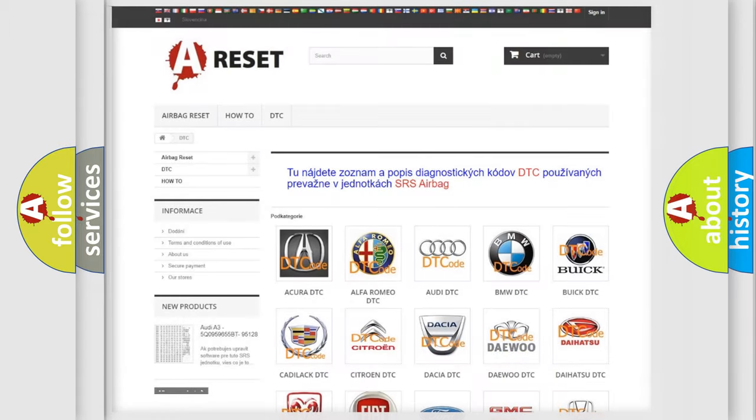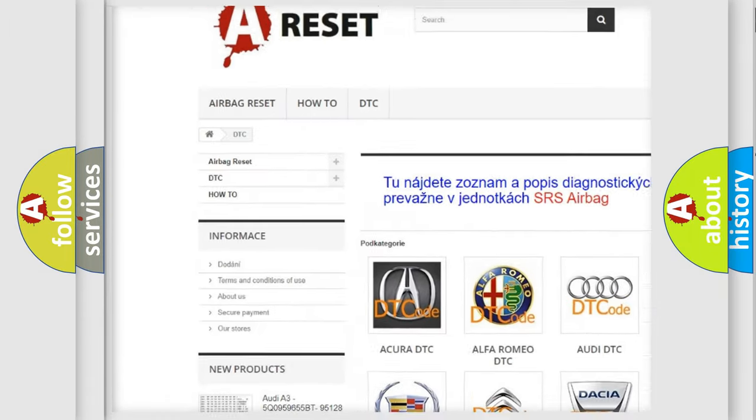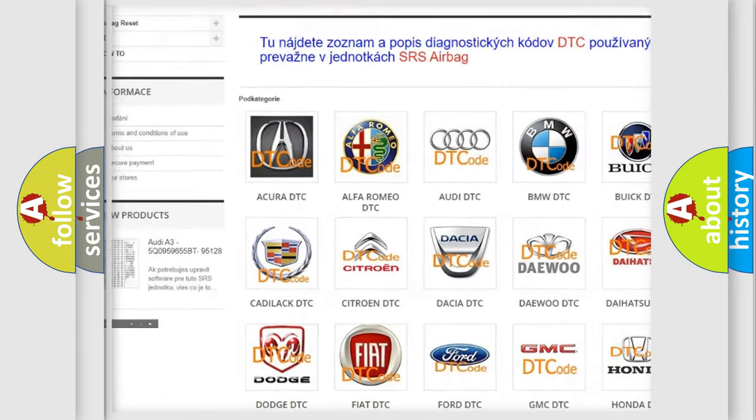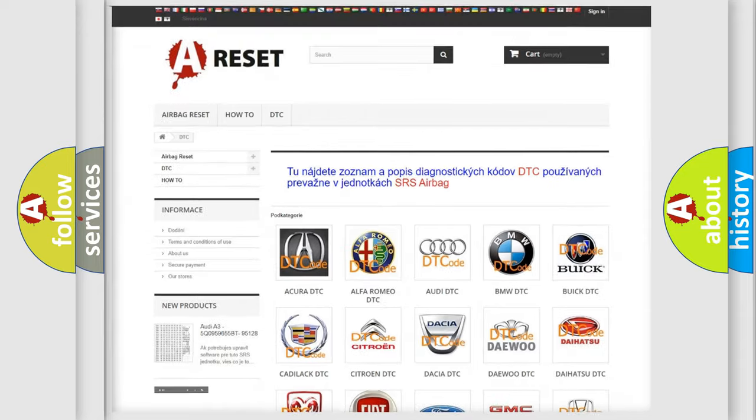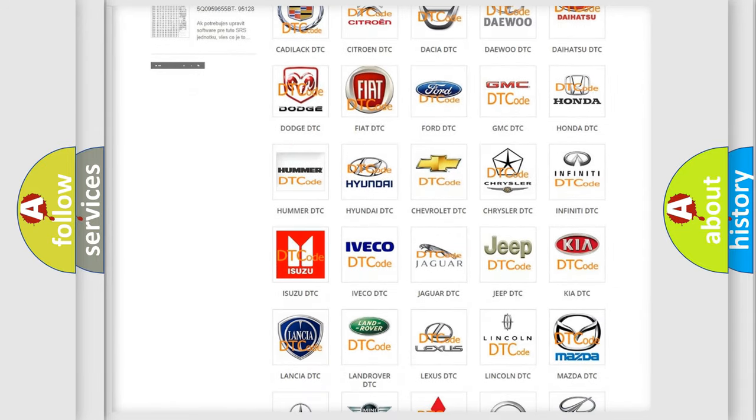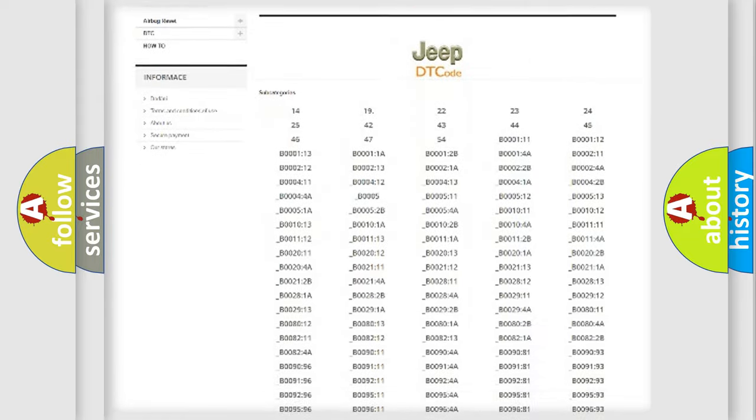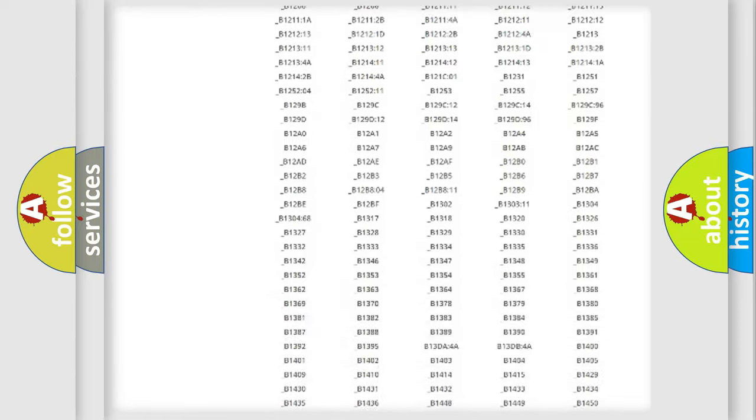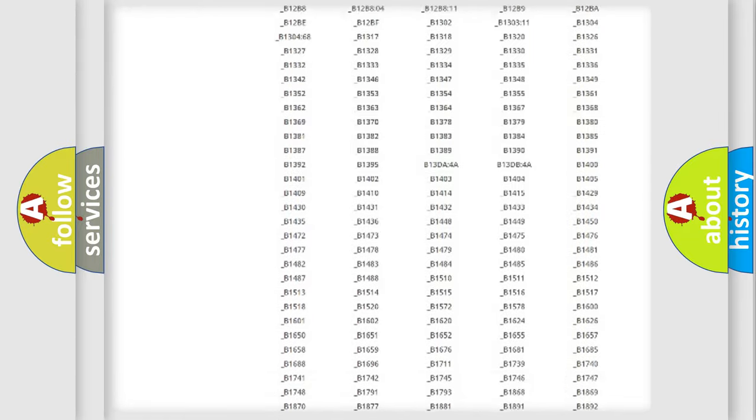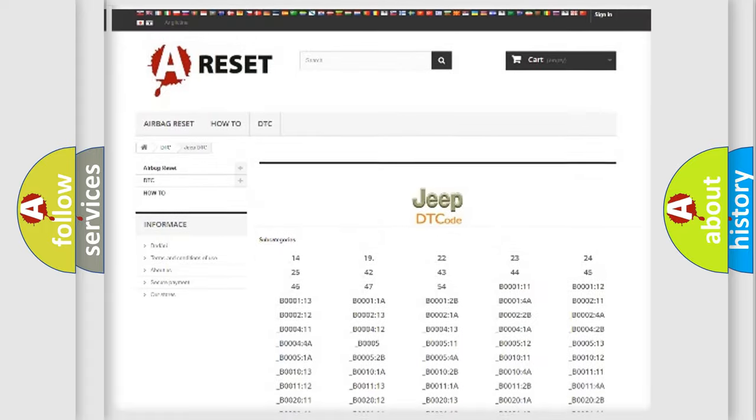Our website airbagreset.sk produces useful videos for you. You do not have to go through the OBD2 protocol anymore to know how to troubleshoot any car breakdown. You will find all the diagnostic codes that can be diagnosed in Jeep vehicles.